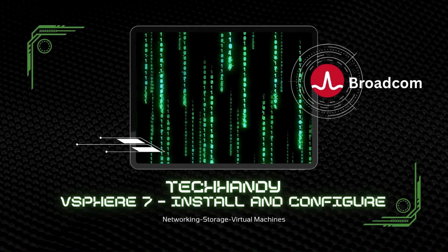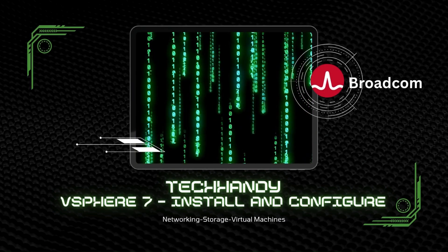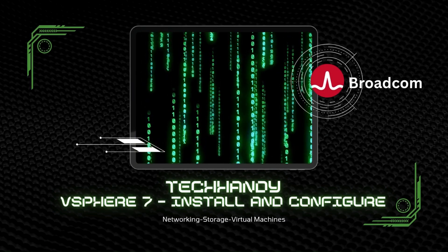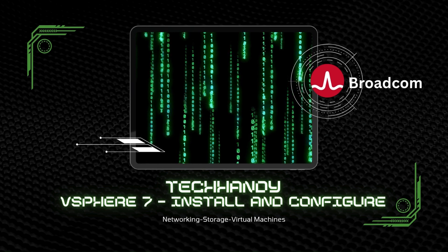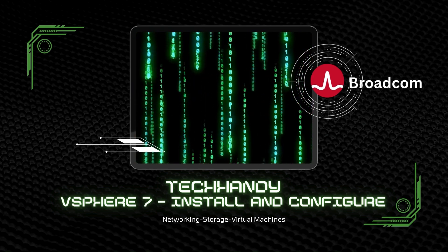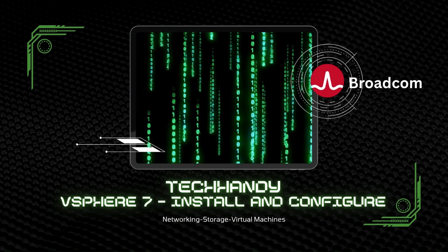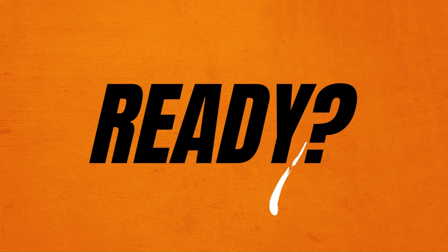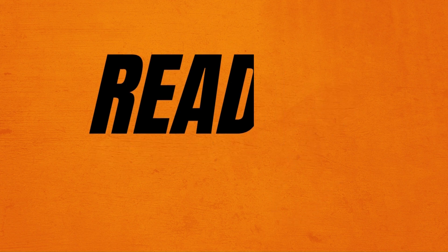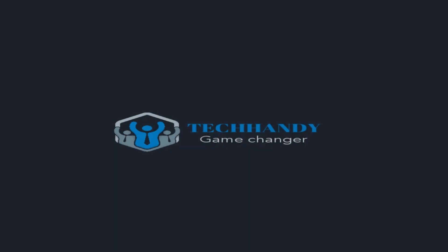Welcome back friends to this brand new Tech Handy course on VMware vSphere 7. If you're interested in VMware virtualization, you're in the right place. In our previous video, we configured our ESXi hosts, explored the DCUI direct client user interface, set static network settings, configured NTP, enabled SSH, and prepared our hosts for management.